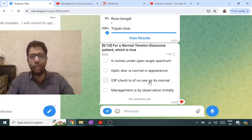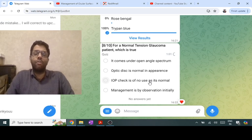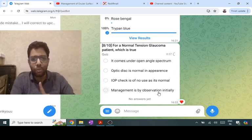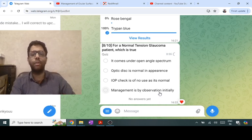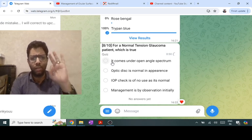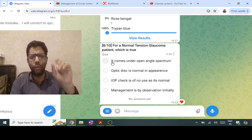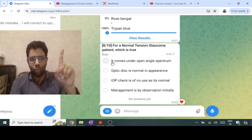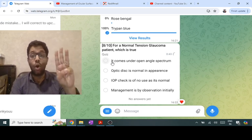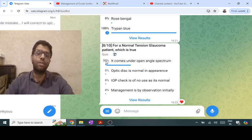Management of normal tension glaucoma is further lowering the pressure — start with medical management (prostaglandins, then add other drugs), then laser trabeculoplasty, then surgery (trabeculectomy or drainage device). Management is not observation. The three conditions in the open-angle spectrum are: primary open-angle glaucoma, normal tension glaucoma, and ocular hypertension.